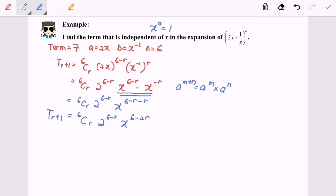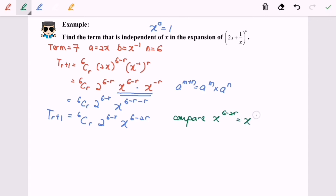Now we are going to do the comparison. We compare the indices: x to the power of (6 minus 2r) is equal to x to the power of 0. So 6 minus 2r equals 0, and from here r will be equal to 3.